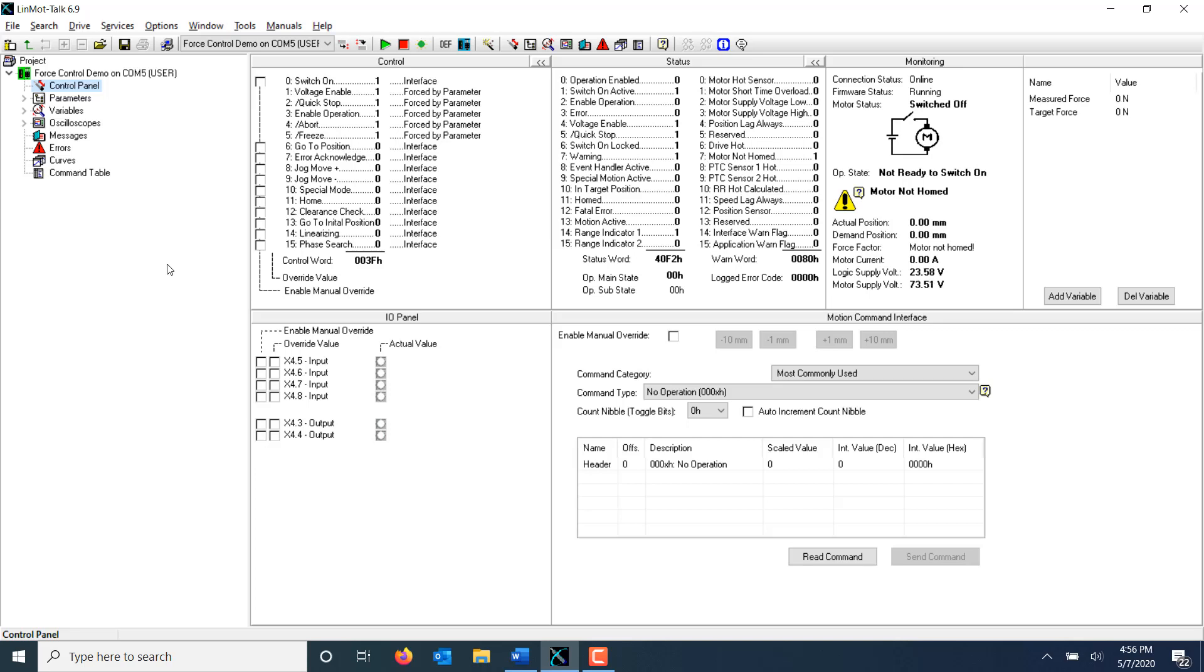Hello, welcome to part 2 of our tutorials for closed loop force control. Today we're going to discuss the force control motion commands and how to use them with your LinMot Drive.